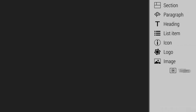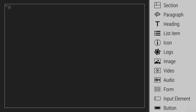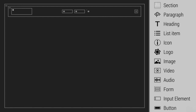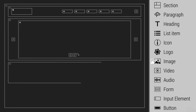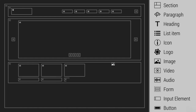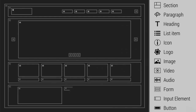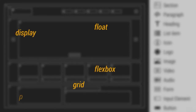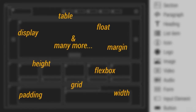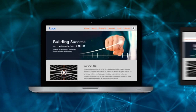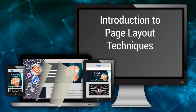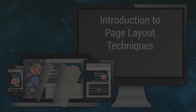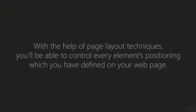Starting from this section, we will be entering the advanced phase of web development. To make any website look well organized and structured, positioning of the elements is the key factor. When it comes to positioning elements, CSS offers a wide range of rules. These rules are categorized as CSS page layout techniques. With the help of page layout techniques, you will be able to control every element's positioning which you have defined on your web page.